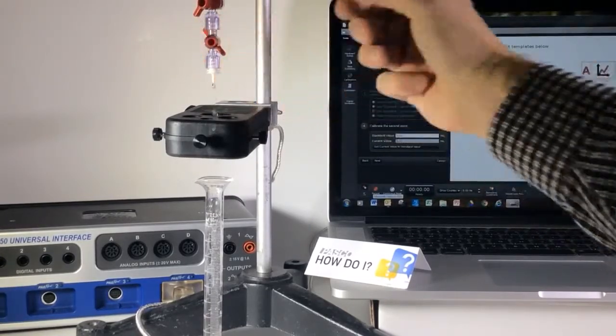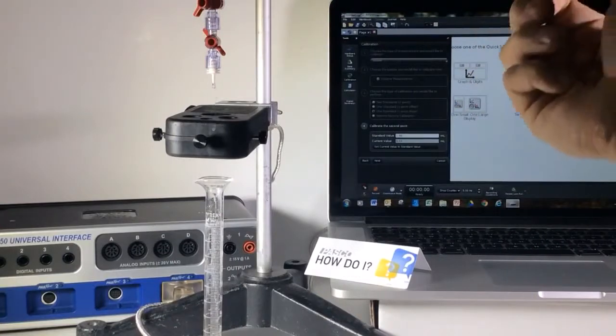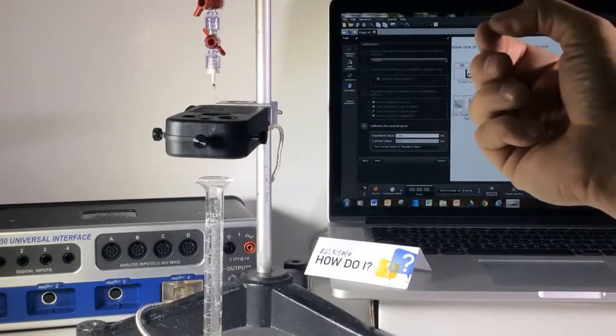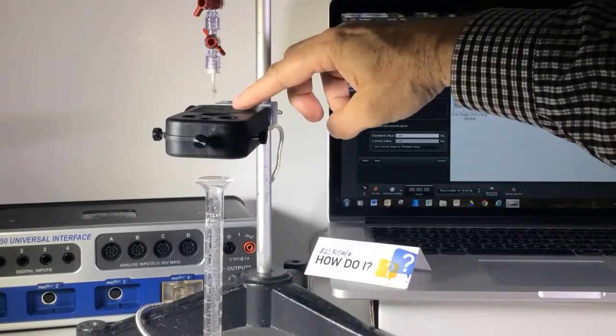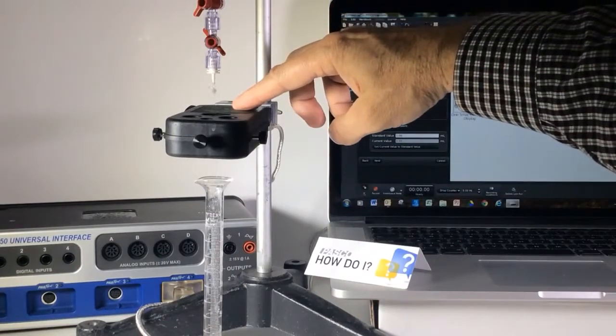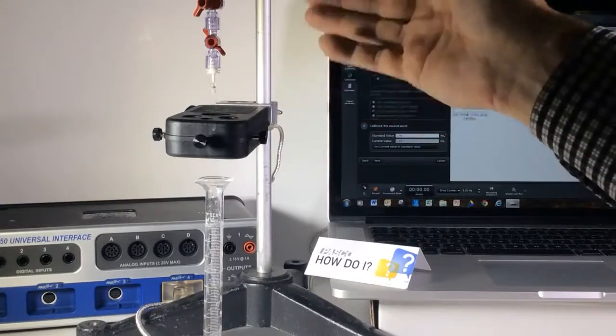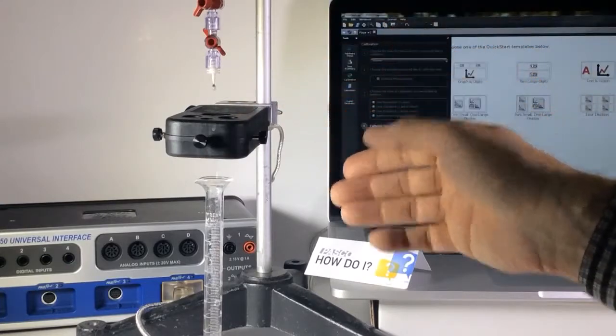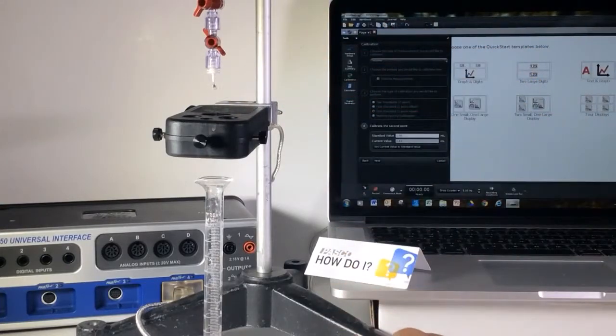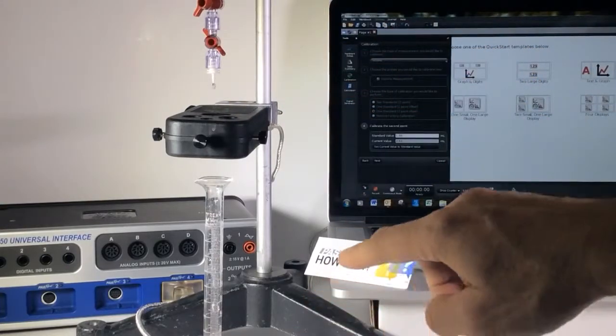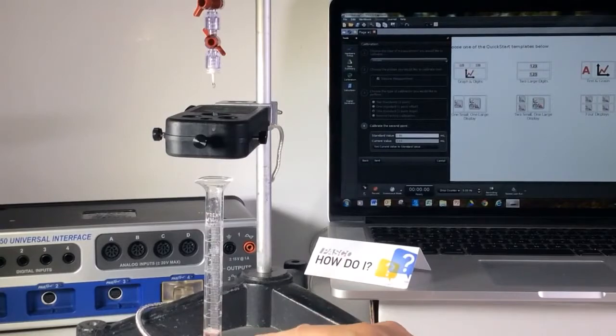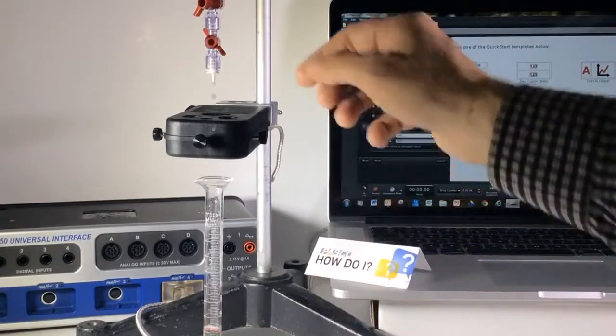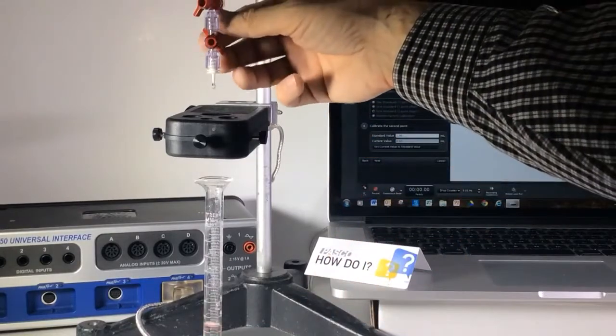I'm going to let a set volume drop through. I can see back here that the light is flashing, so I know that it is reading the drops. I'm going to let it go up to, oh let's say about 4.